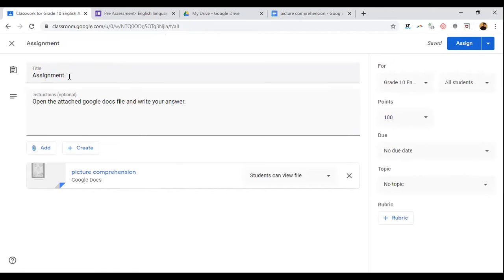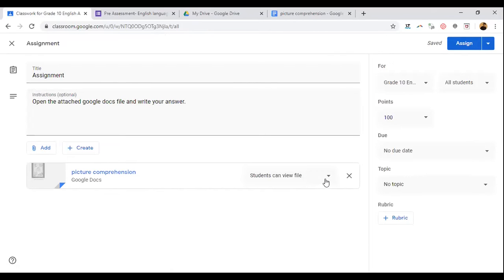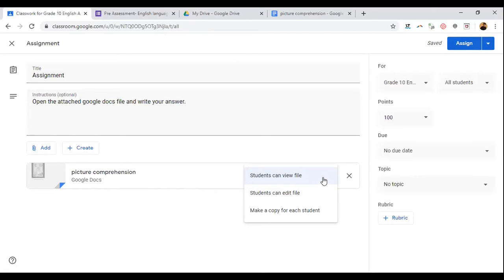Here you can see three options: 'Students can view the file,' 'Students can edit the file,' and 'Make a copy for each student.' If you give 'Students can view the file,' they will not be able to do the work in that document.